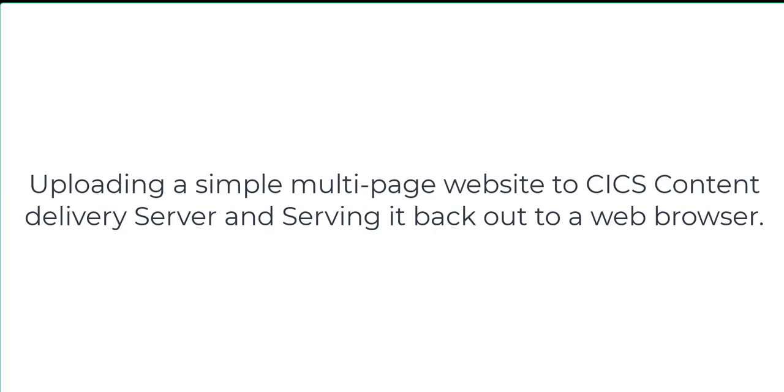This is a short demonstration of the uploading of a simple multi-page website to CICS content delivery server and serving it back out to our web browser.